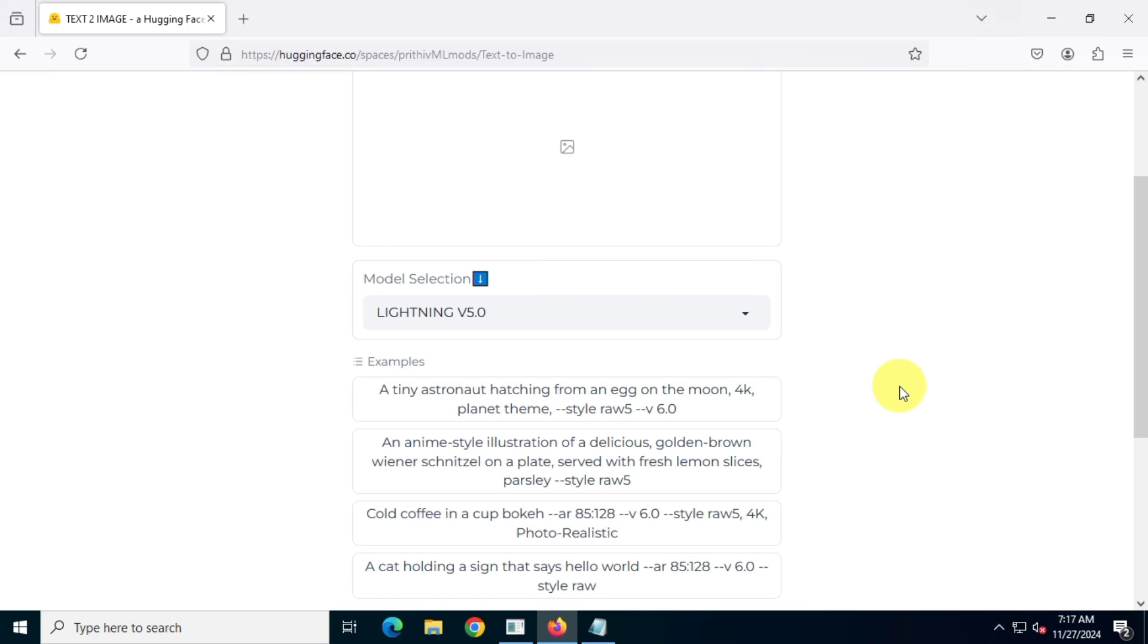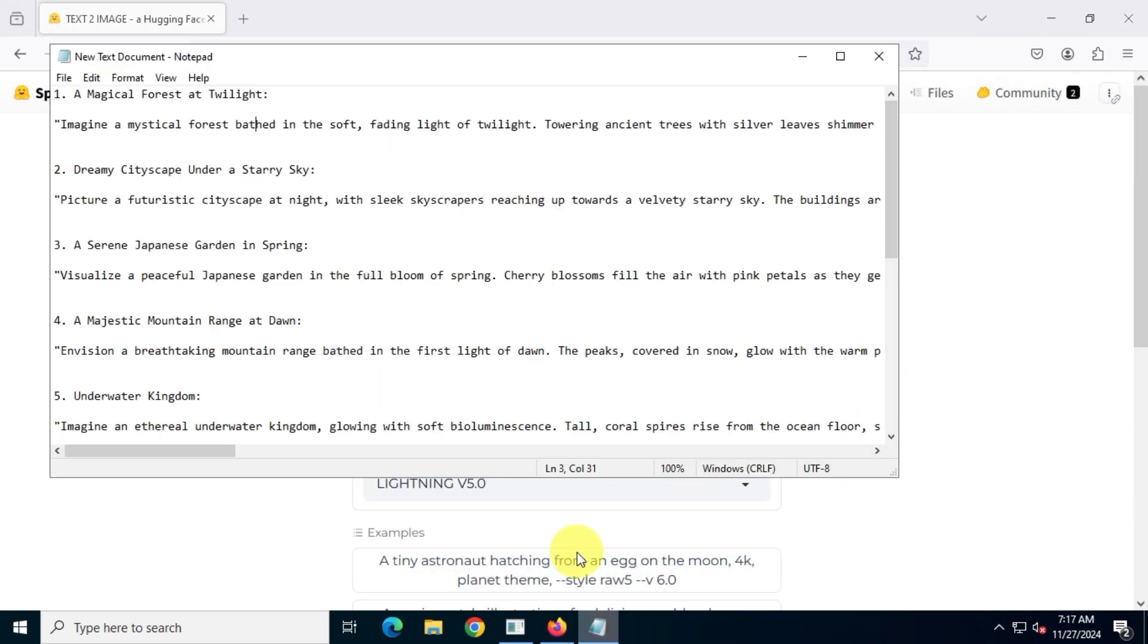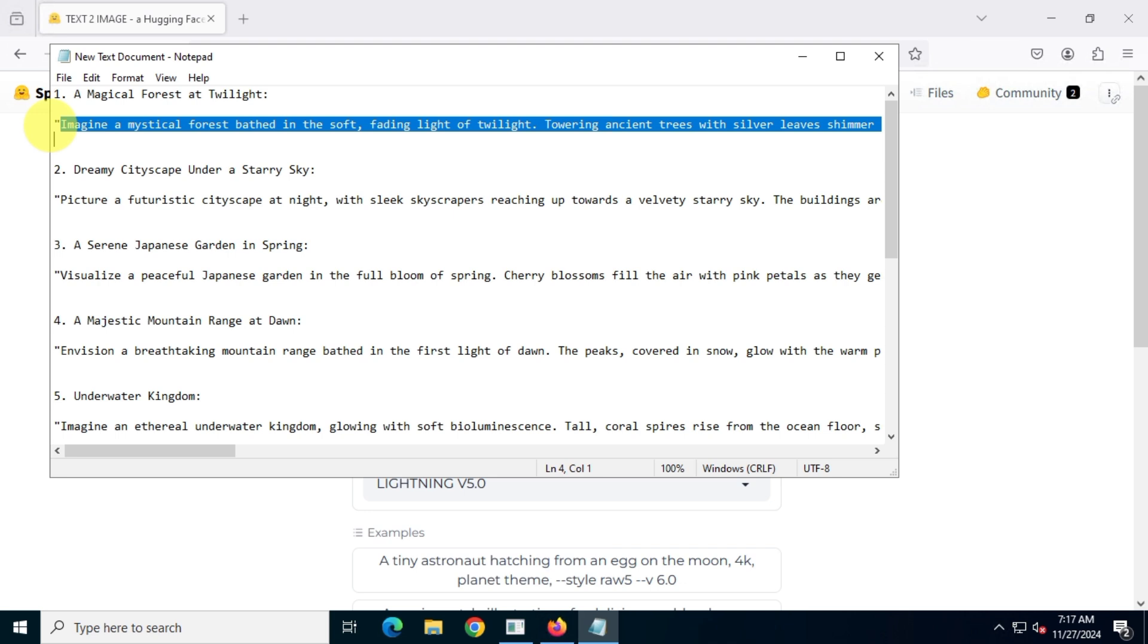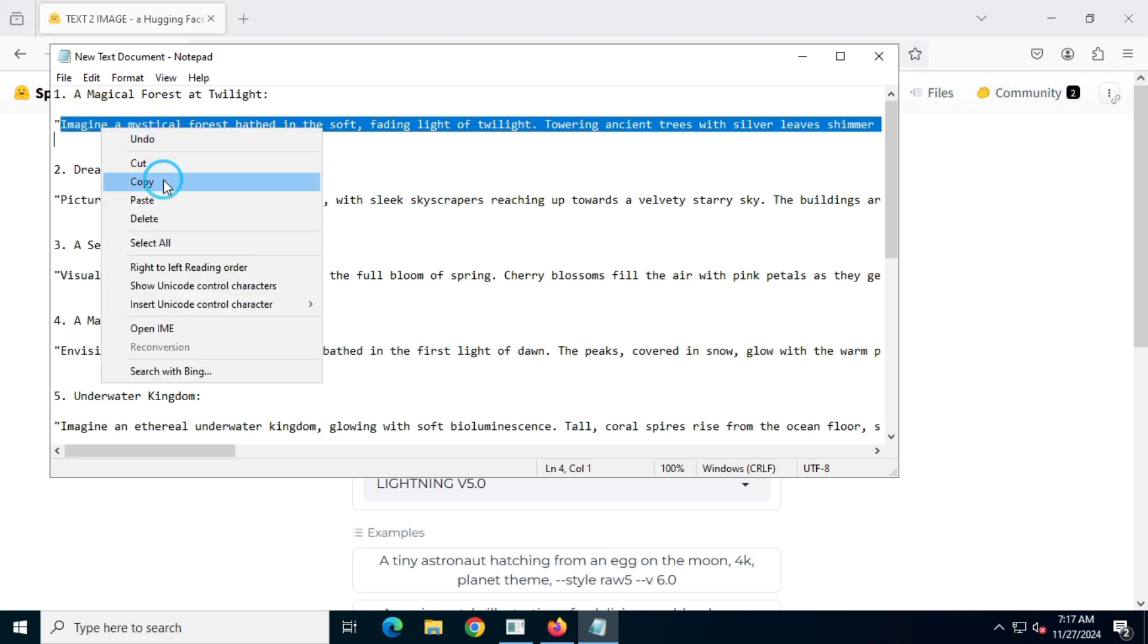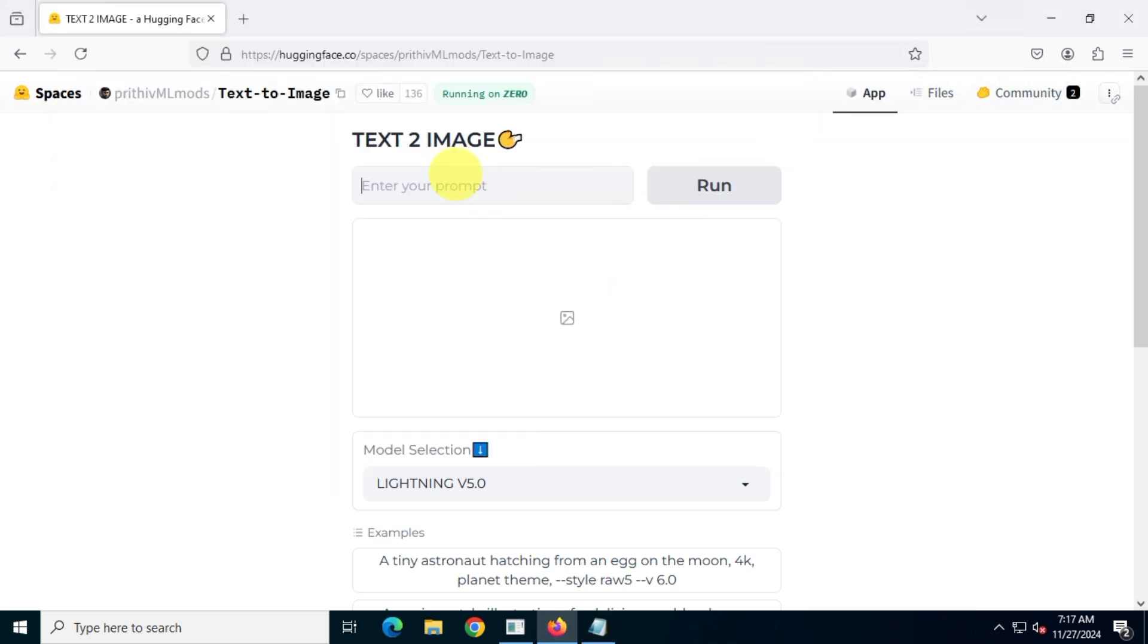Alright, let's generate some images. I've already generated some prompts using ChatGPT, and I'll simply copy them, paste them into the provided field, and then click on Run.